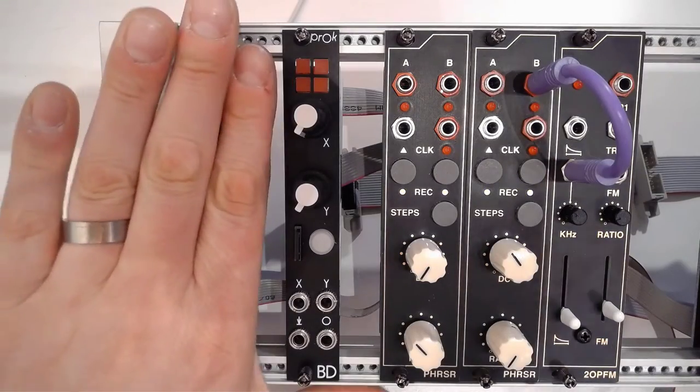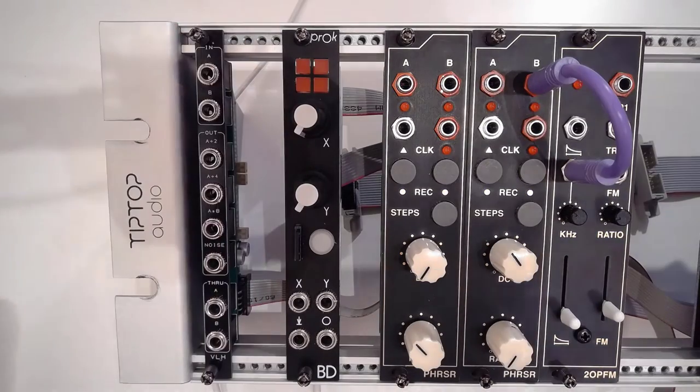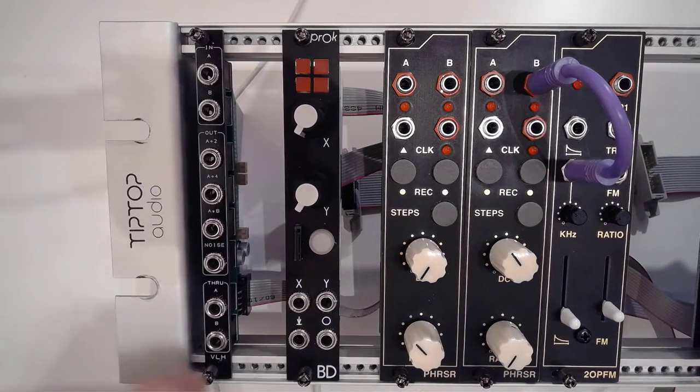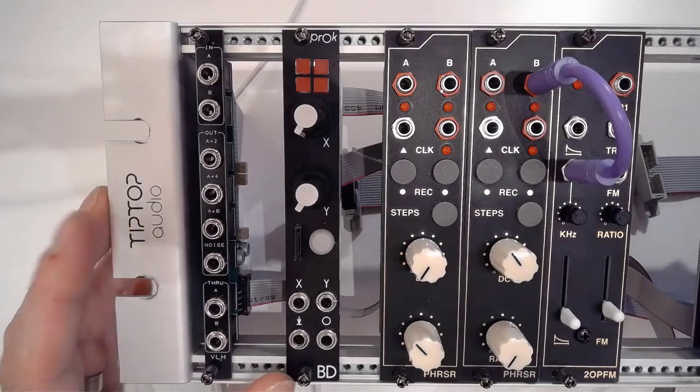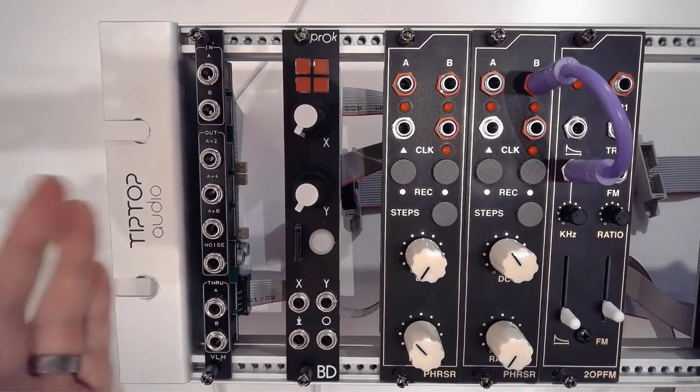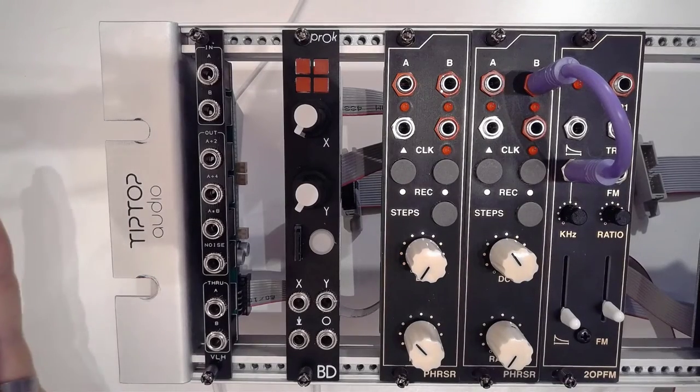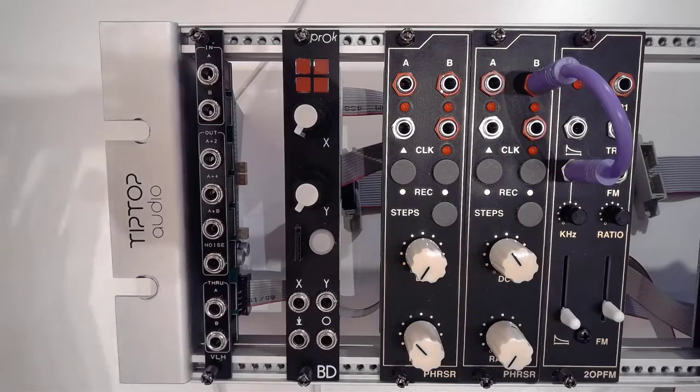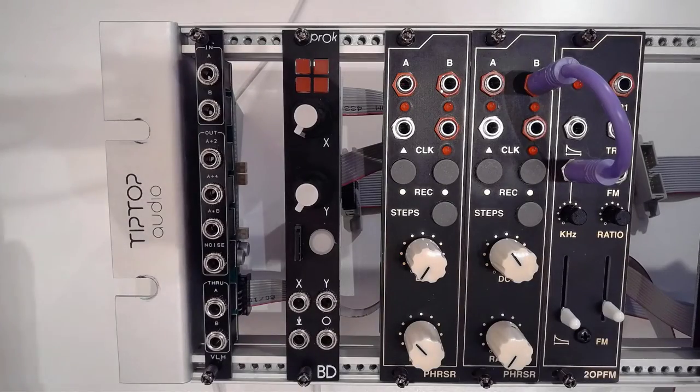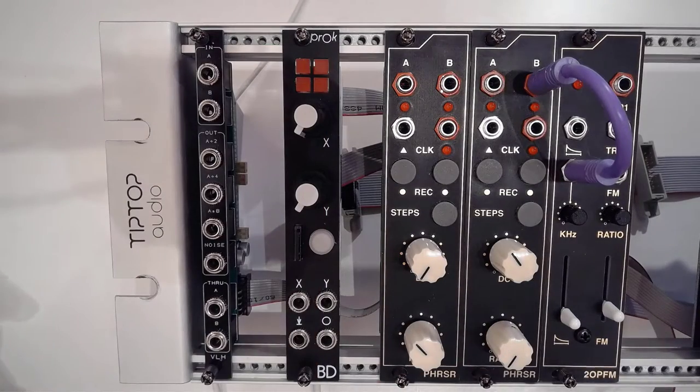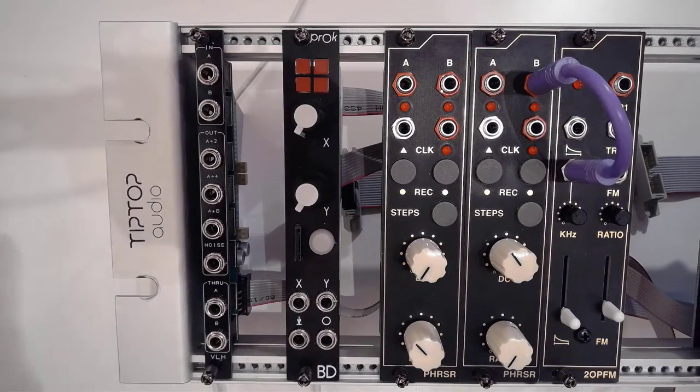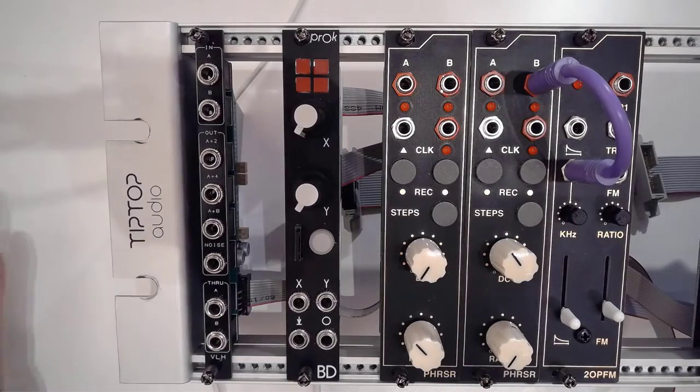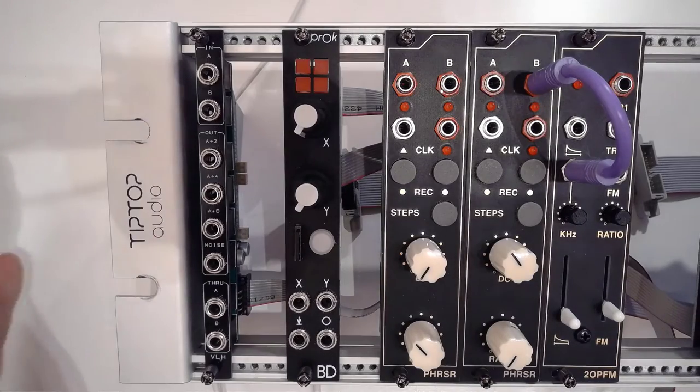So here we have a PROC drum unit up close and personal. In this case I've got the bass drum one. What I want to show you in this video is how to work with any of the PROC drum modules, what the workflow is, how you can utilize them in your patches.